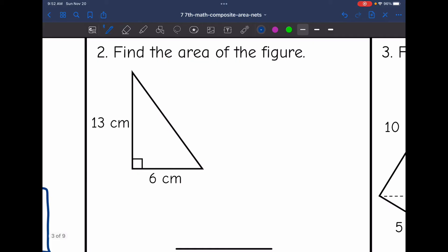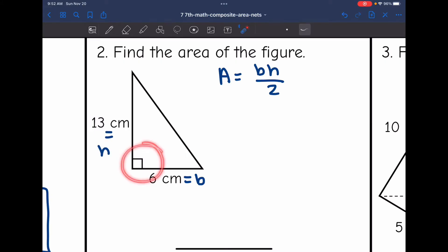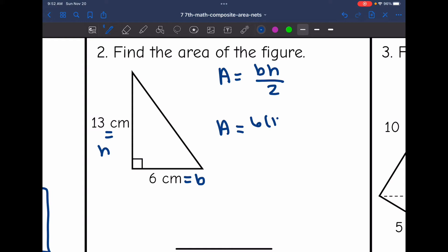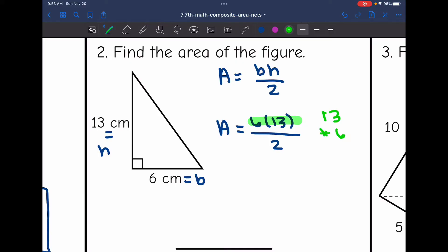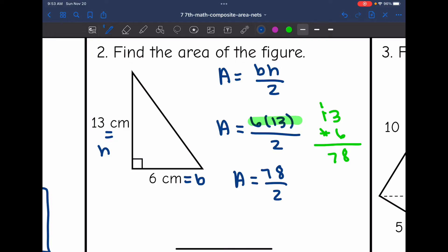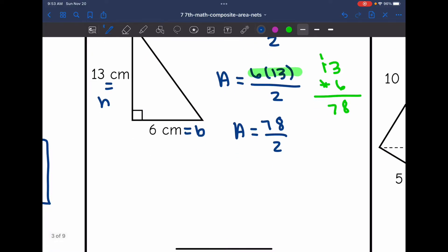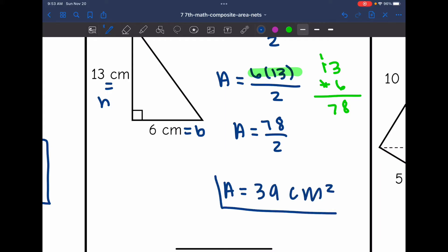Let's look at the next one. It is another triangle, so I'm going to use area equals BH divided by two. The base and the height form a right angle, so the base is 6 and the height is 13. To find the area, I do 6 times 13, which is 78, and then 78 divided by two is 39. So the area of this triangle is 39 centimeters squared.